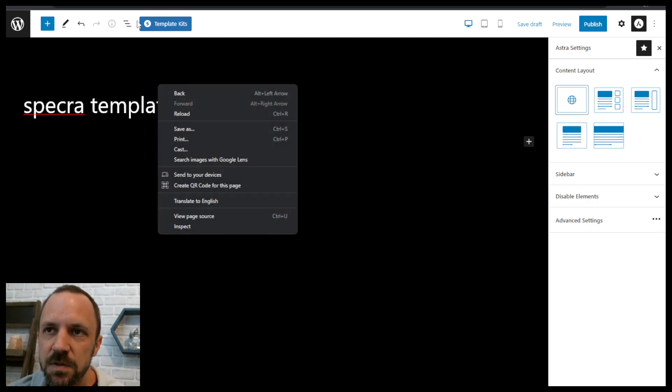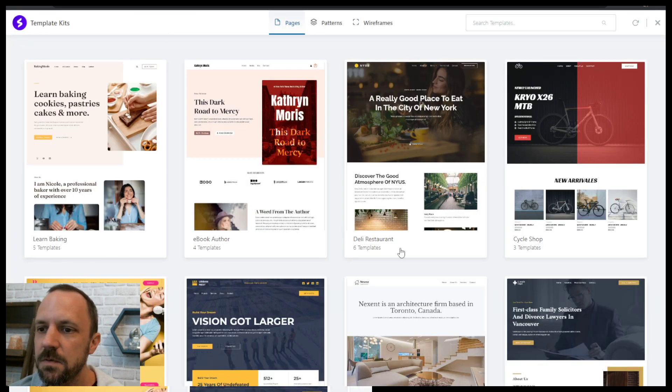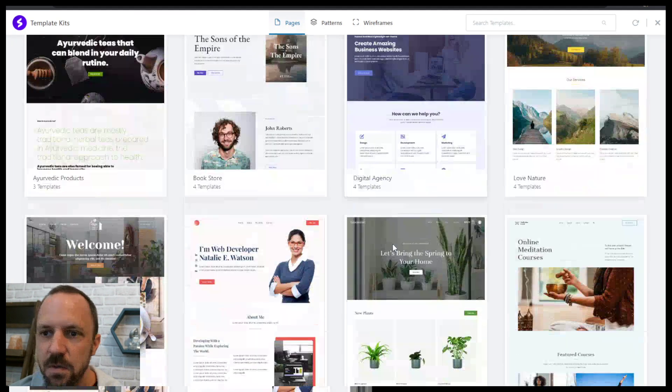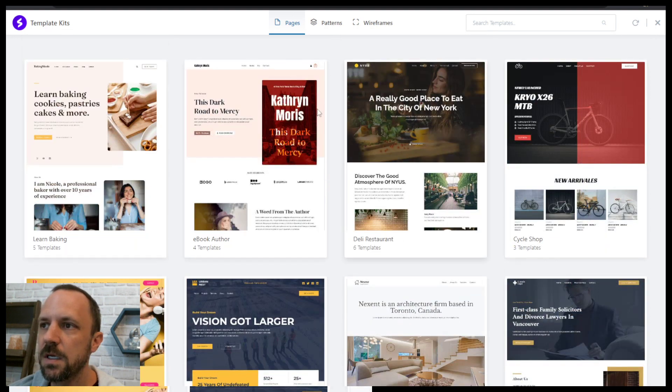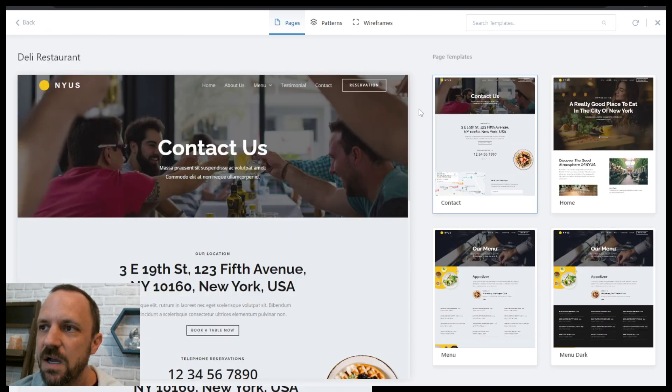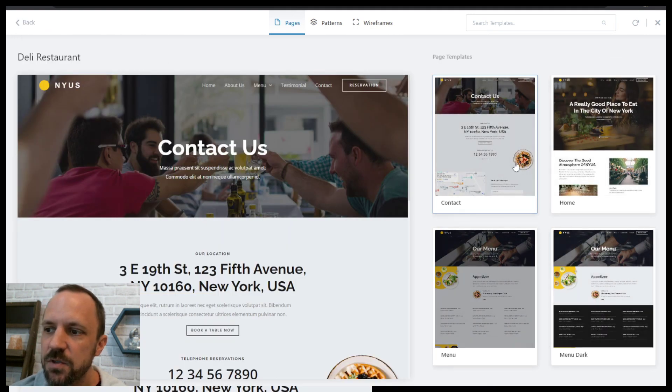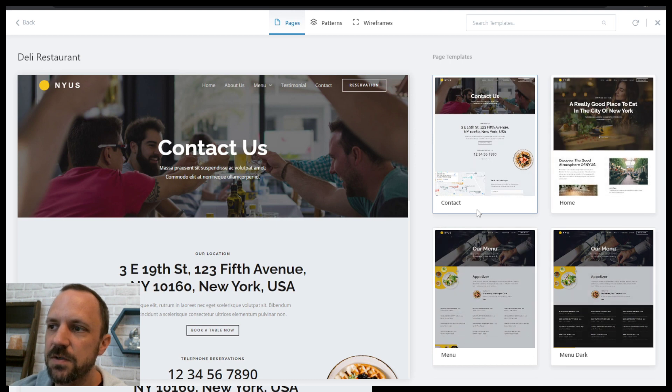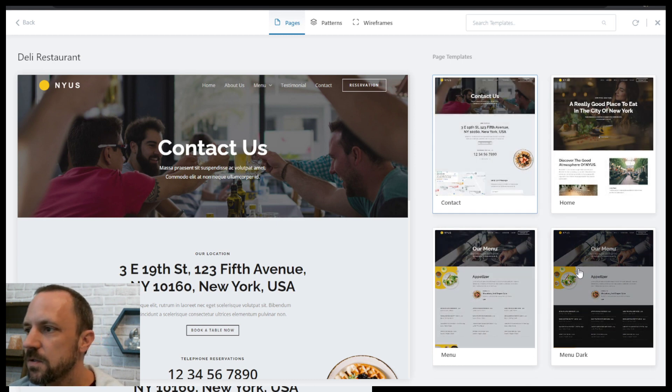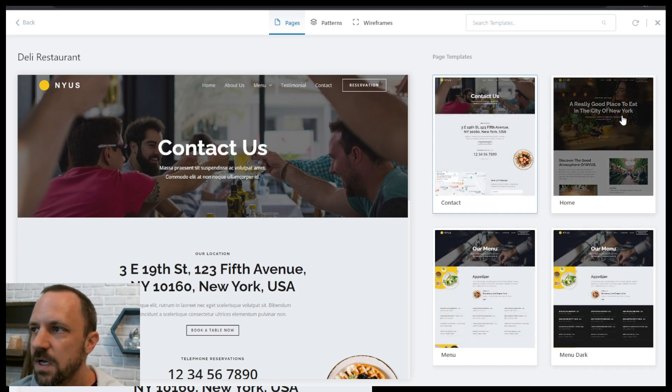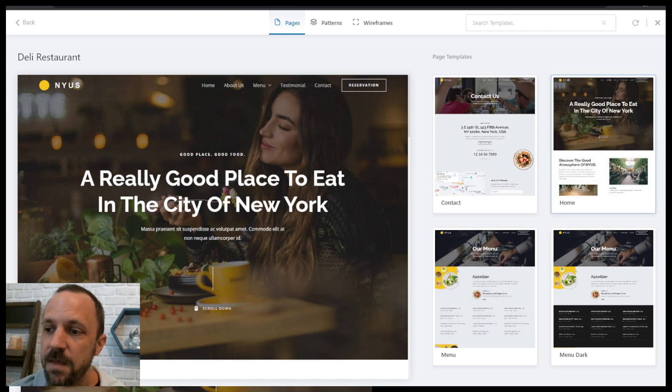All you have to do is click this template kits up at the top and you can see there's quite a few to choose from. Click the theme or the style that you like and then there's individual pages that you could do for your whole site. I'll just choose the home page and then click import.